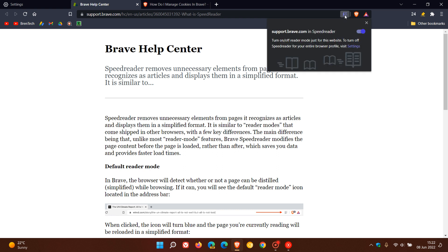if you click on the icon in the top right, it says you can turn on and off Reader Mode just for this website. To turn off Speed Reader for your entire browser profile, you can visit settings as I just demonstrated.